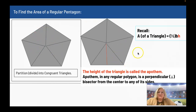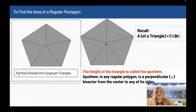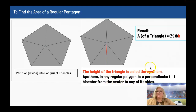To find the area of a triangle it is one half the base times the height. There is a special name for the height of a triangle in a regular polygon — that is called the apothem. The height of the triangle is called the apothem. The apothem in any regular polygon is a perpendicular bisector from the center to any of the sides.